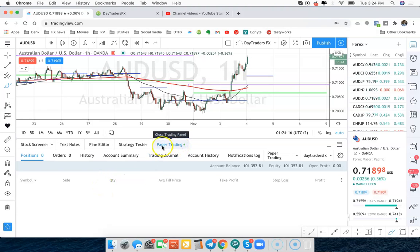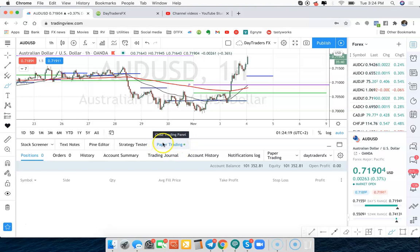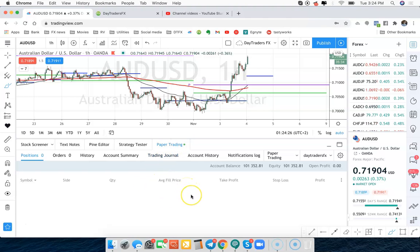If you sign into your broker, it'll say Oanda Live or Forex.com Live or whatever your broker is right there in that area. In my case, it says paper trading because I'm just connecting to the paper trading account.